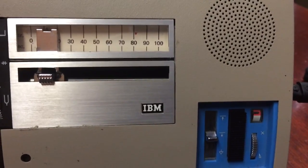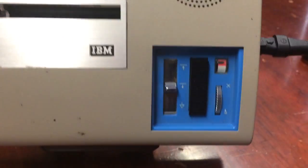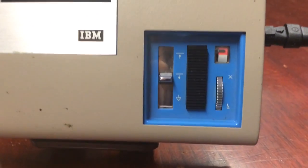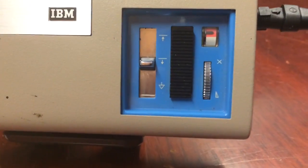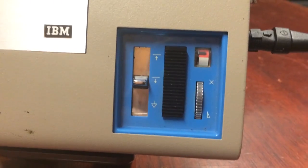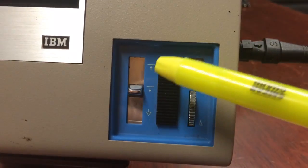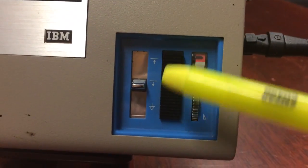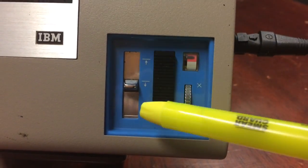Looking to the right of the unit, you'll see a blue square area. The first silver control is the playback button.